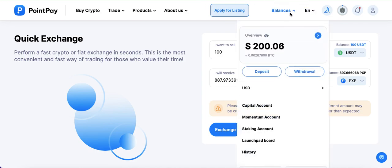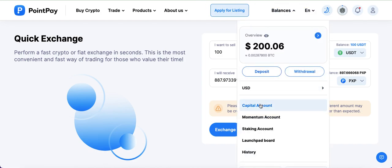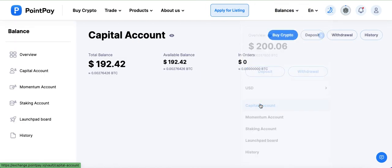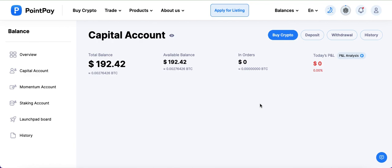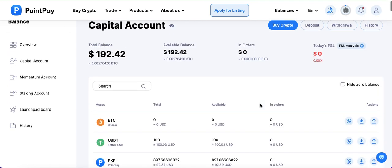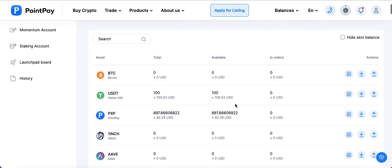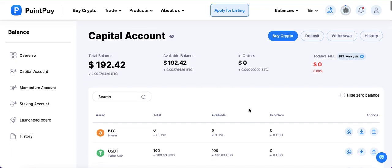The exchange was conducted successfully. I'll go to my balances now, and here I can see that I have successfully exchanged PXP and it's been credited to my account. Thank you very much.